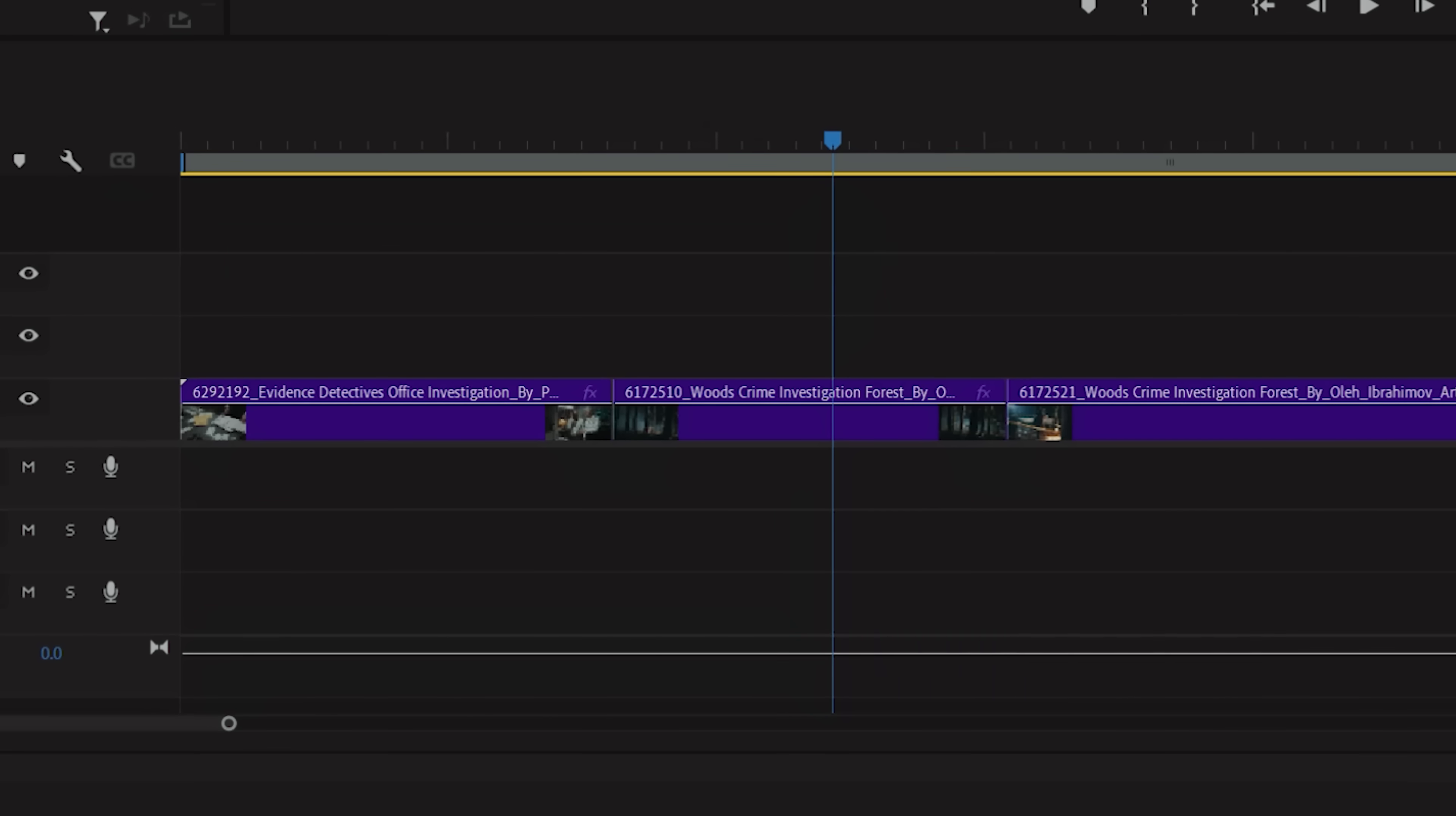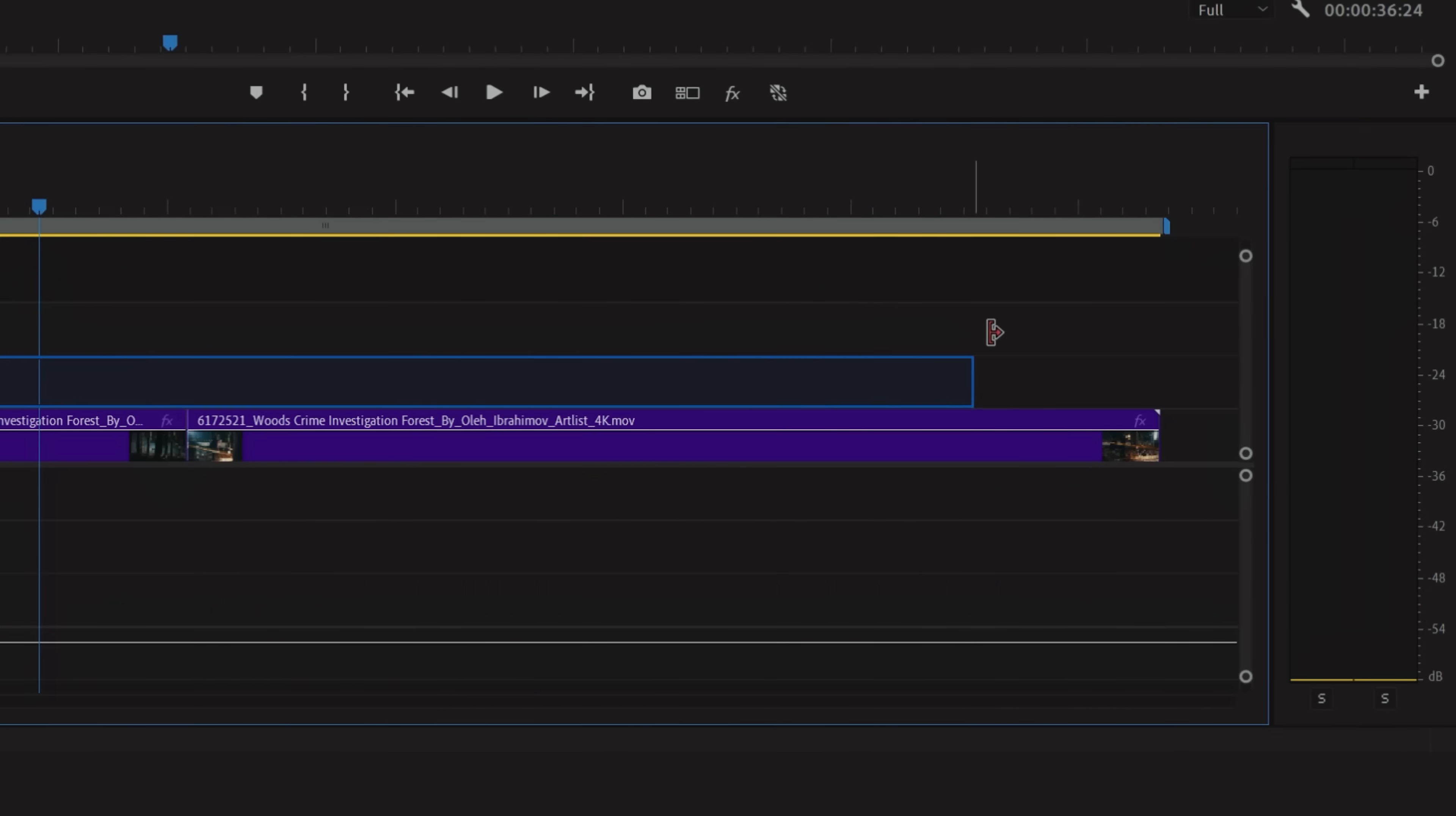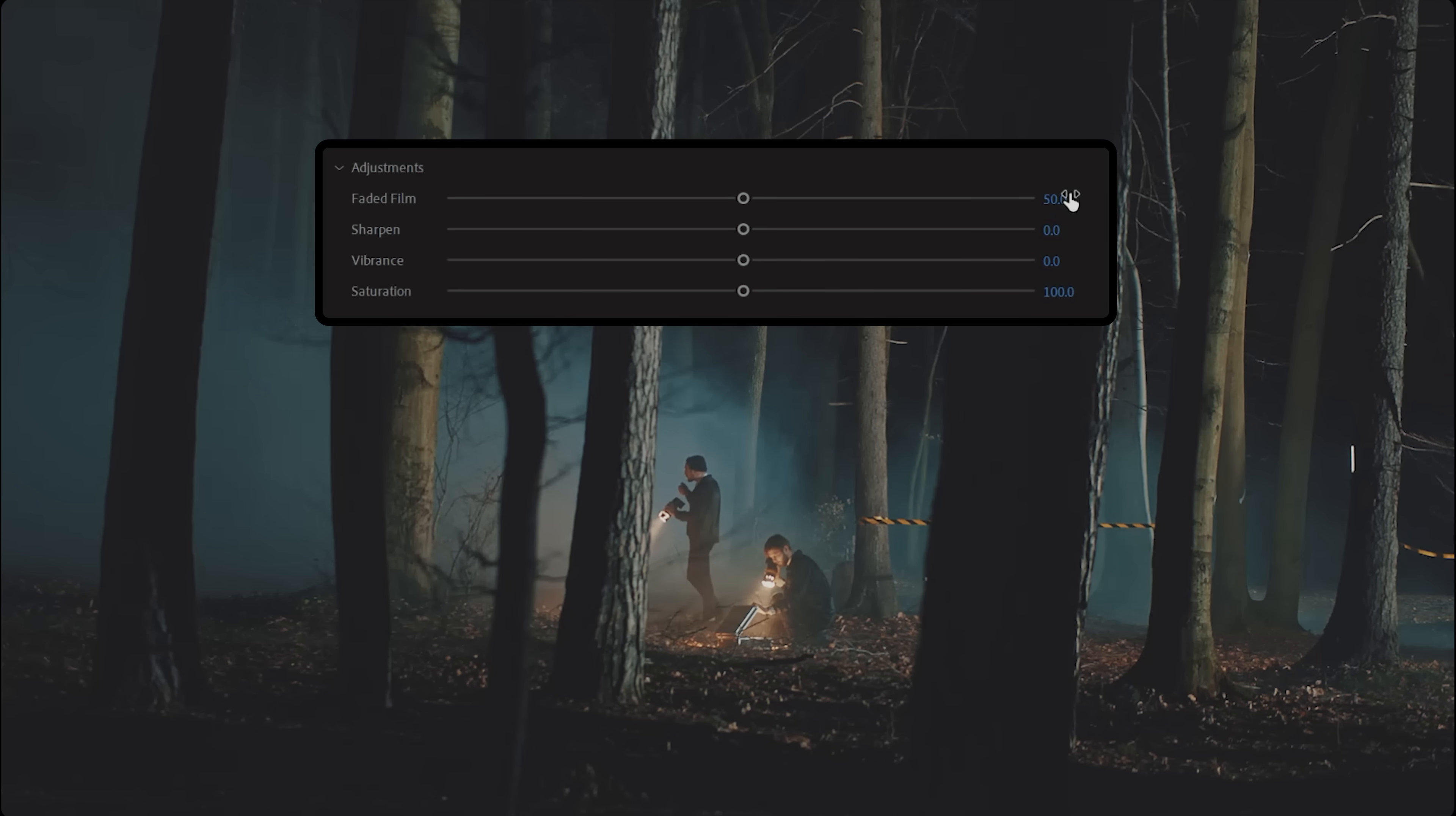With our clip in the timeline, we're going to create a new adjustment layer. This isn't a mandatory step, but it will make it easier to make adjustments later on since everything underneath the adjustment layer will be affected. Now we're going to open Lumetri Color, go into Creative, then raise the Faded Film to 50 and lower the Sharpen to minus 50.